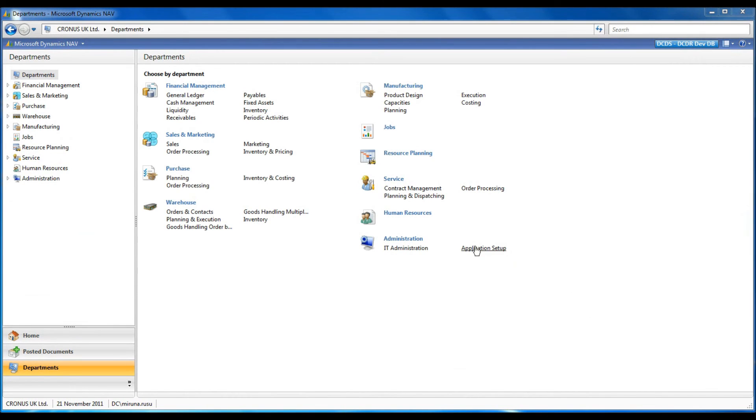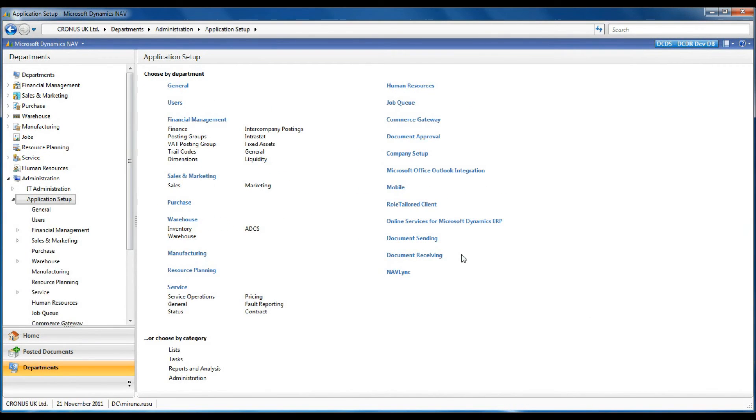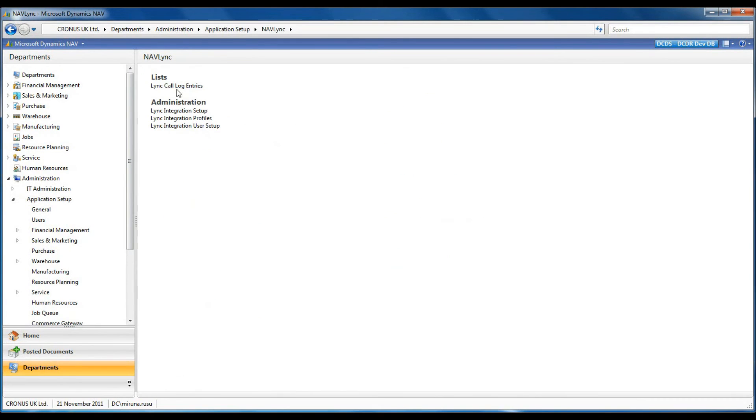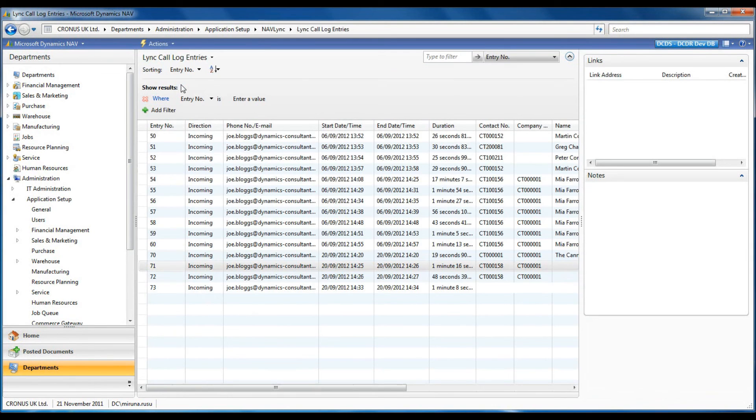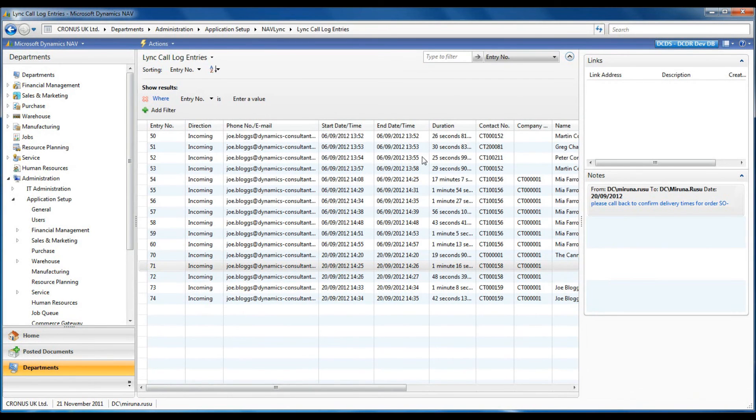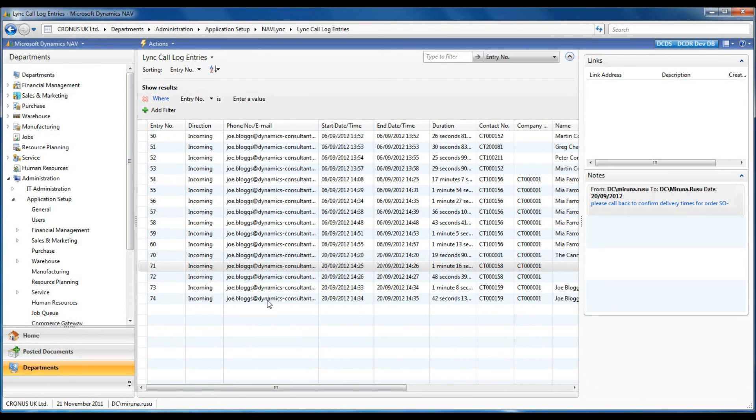Call details are stored in NAV. The date and time of the call, its duration, the caller's phone or email address, the NAV user who answered the phone, as well as any notes made during the call are provided.